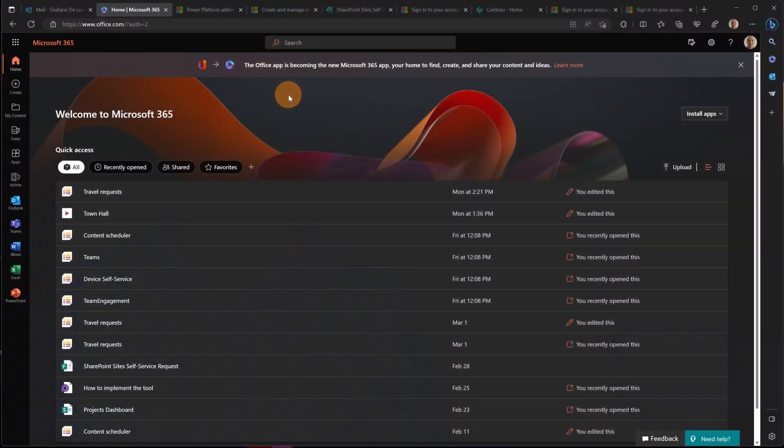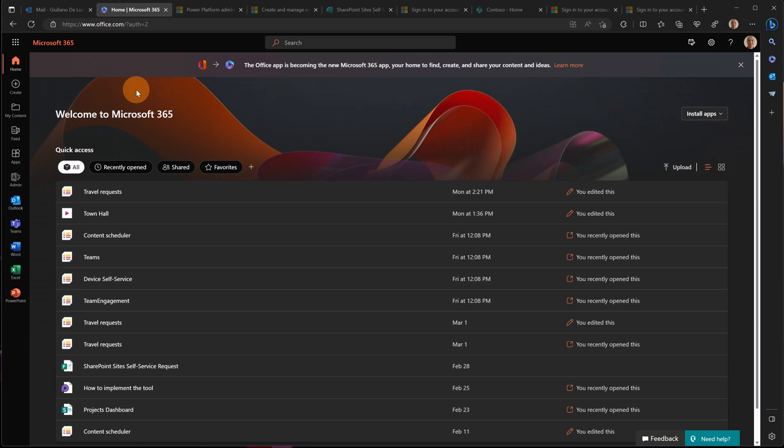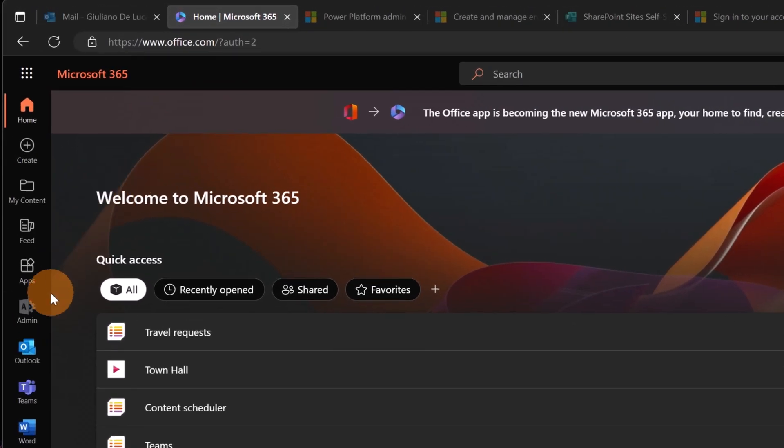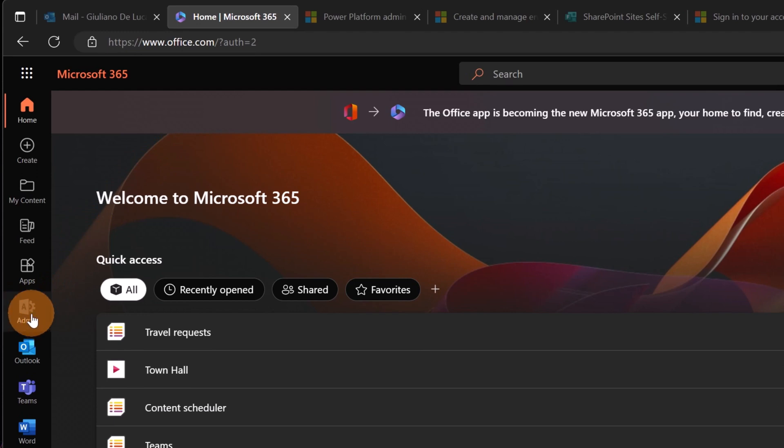Here I am in office.com. I'm on my demo tenant. First of all, I need to enable pronouns on my tenant. To do that, I'm going over the left rail pane and then I'm going to click on Admin.